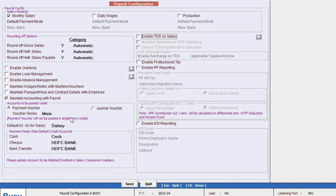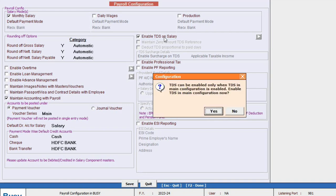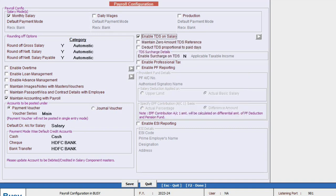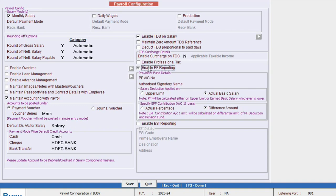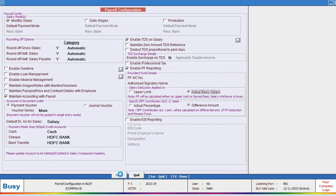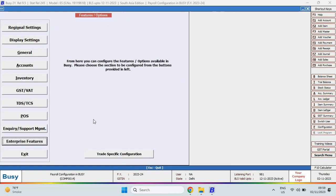Next we will enable the TDS on salary option which will prompt us to select yes to activate the TDS feature. If there is a professional tax applicable in your state, we will enable it. To maintain employees' provident fund we will enable this option and provide the company's PF detail. If employee state insurance is applicable we will enable this option and specify the company's detail. Once we complete these configurations we will save the settings. Next we will move on to the master for employee creation.